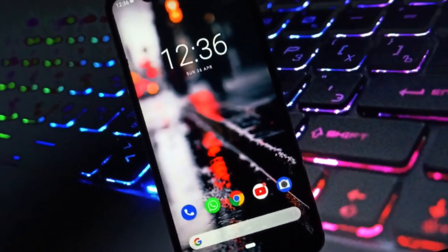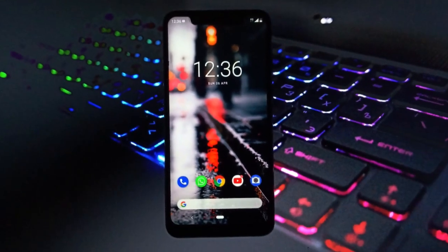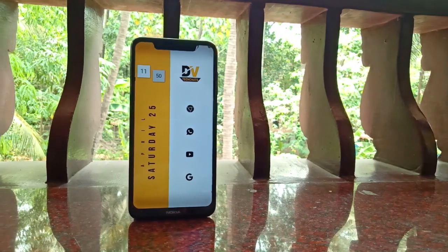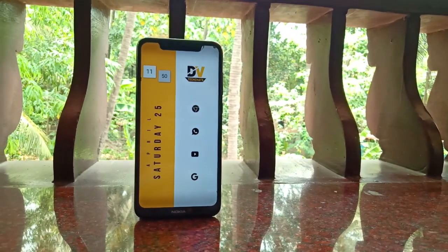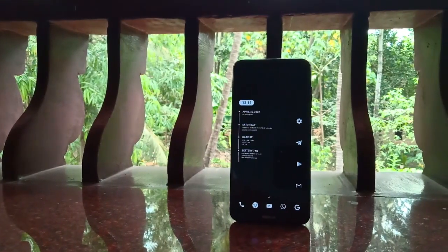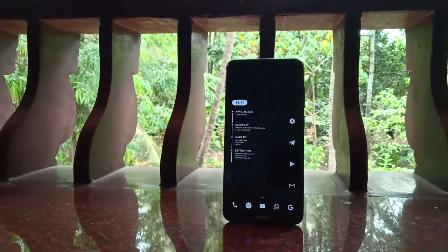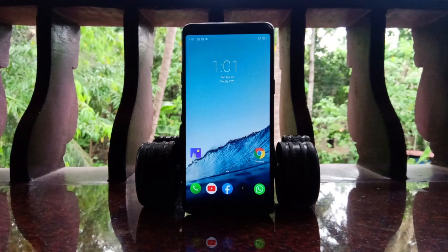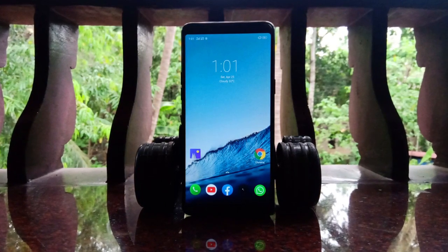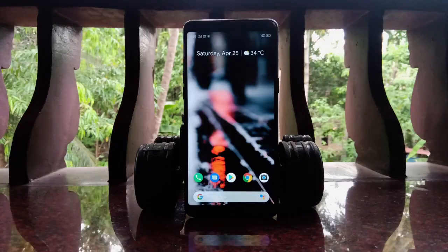One of the most amazing features of Android is its limitless customization options, and using a launcher is one of the best ways to customize your phone. Launchers can completely change the look and feel of your phone and can even make your Android phone look like another device, for example a Google Pixel.